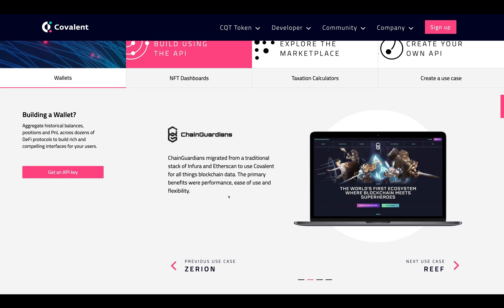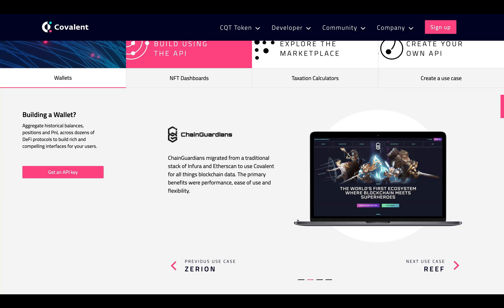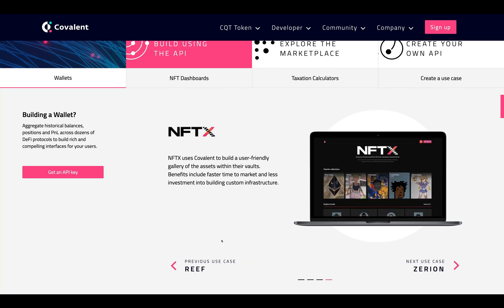Chain Guardians migrated from a traditional stack of inferior tools and Etherscan to use Covalent for all things blockchain data — primary benefits being performance, ease of use, and flexibility. Reef uses Covalent to build their DeFi protocol analytics across various liquidity pools, with primary benefits including fast time to market and access to unparalleled analytical features.